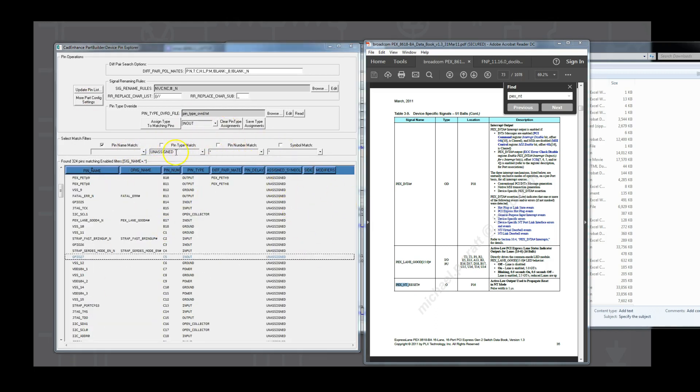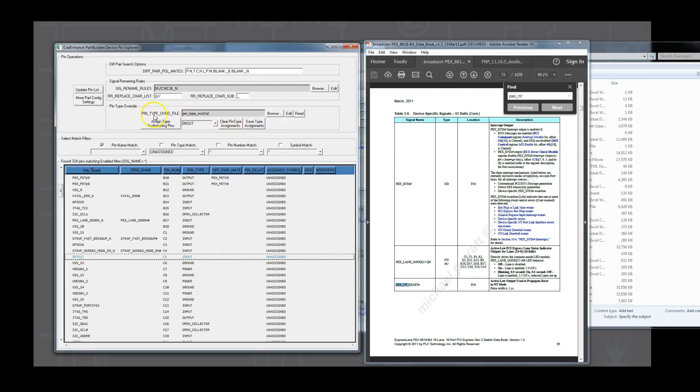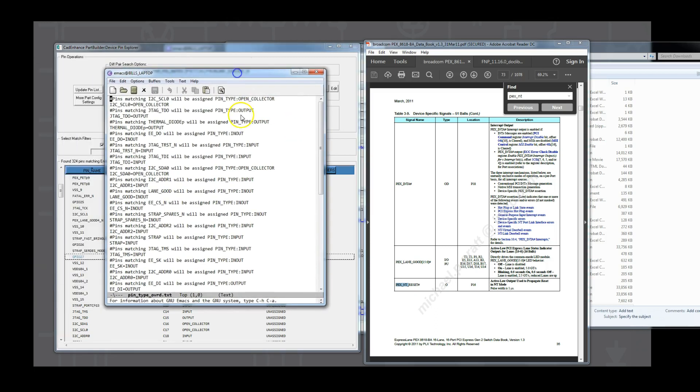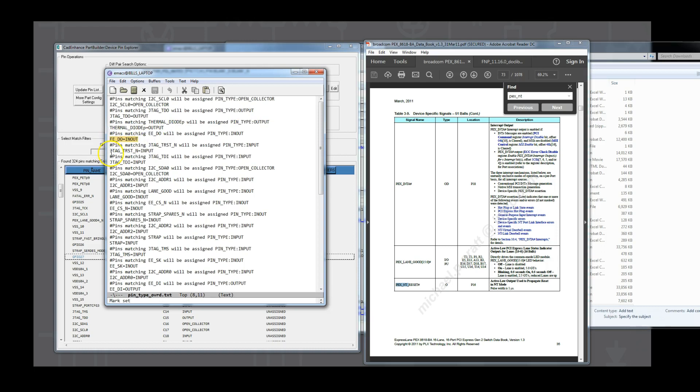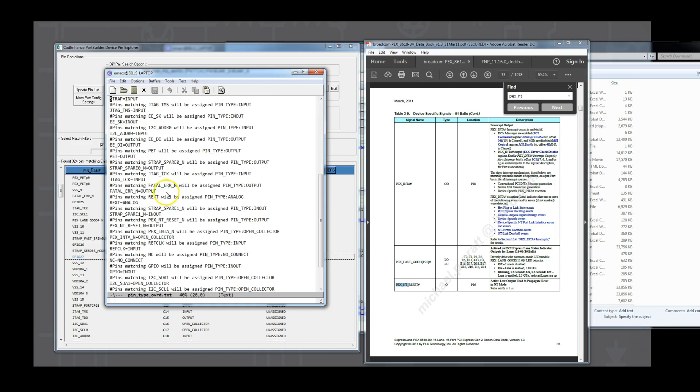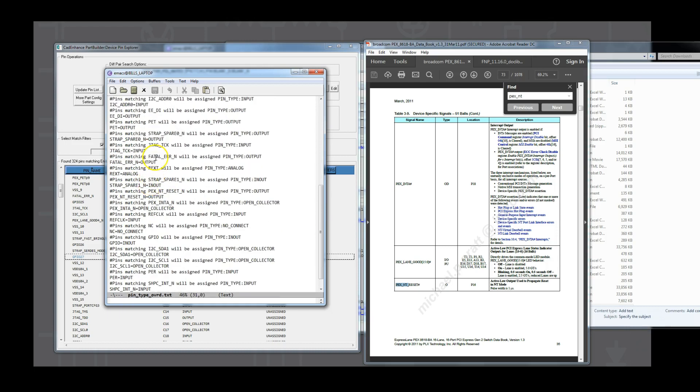Each pin type assignment we made, either using the assigned type to matching pins, or the right-click to directly assign the pin type to the selected pins, they get stored in the pin type override file, which defaults to the pin type override.txt. This file lives in the local working directory, so that the next time we read the pins, the pin types we assigned will be used. We could view this file and see that it's pretty simple. It contains all of the pin match equals type statements, and it can be directly edited in a text editor if desired. When PartBuilder uses these overrides, it uses the longest matches first, so that the most specific match gets applied to a pin.